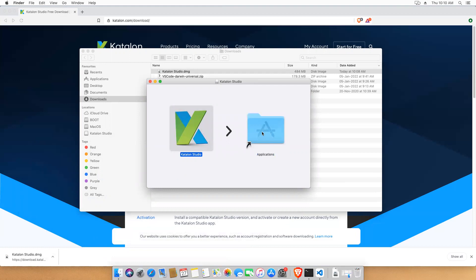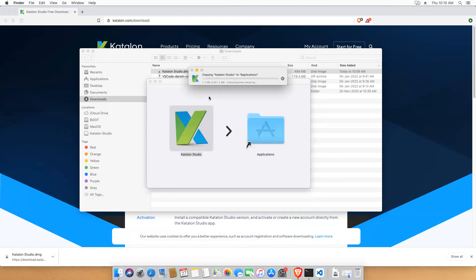It needs to copy from the DMG to the Applications folder. This is a 651.2 MB file, so it will take some time depending on your system specifications.